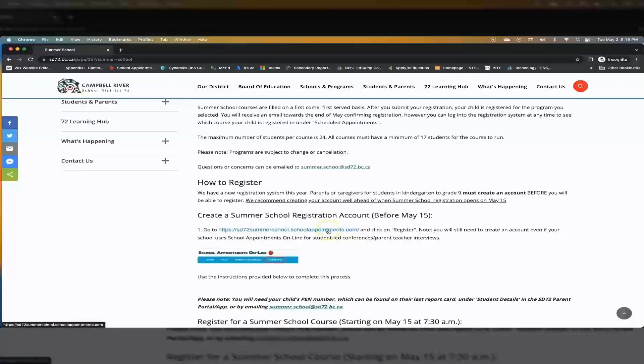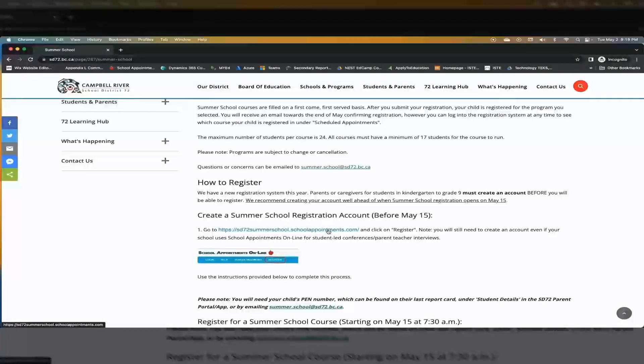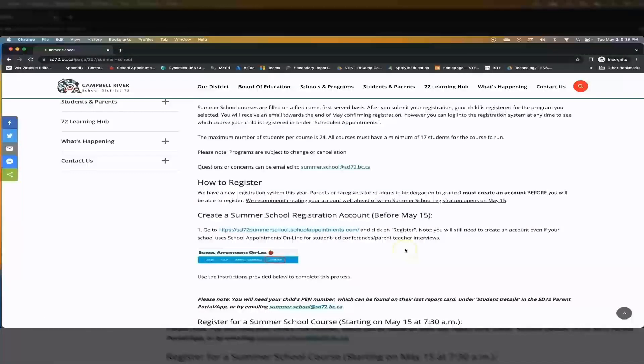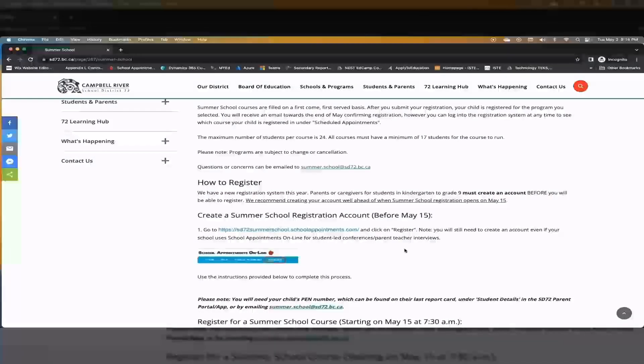To access the registration page click on the SD72summerschool.schoolappointments link here. We recommend that you create an account before the registration date.